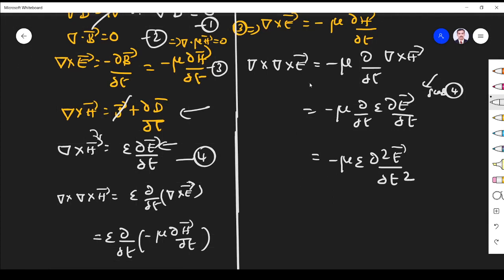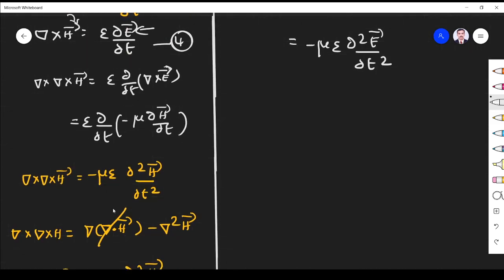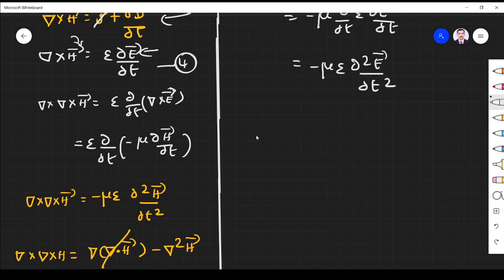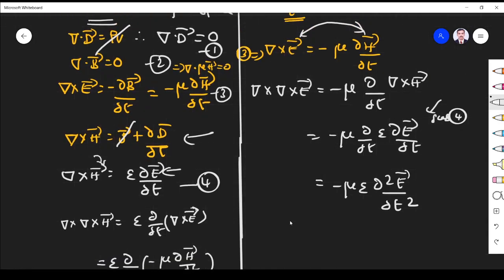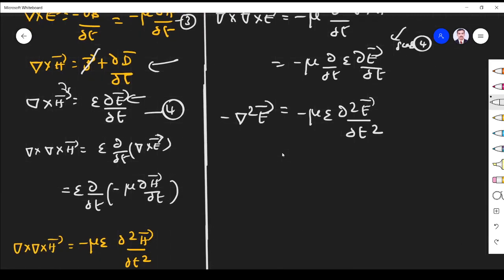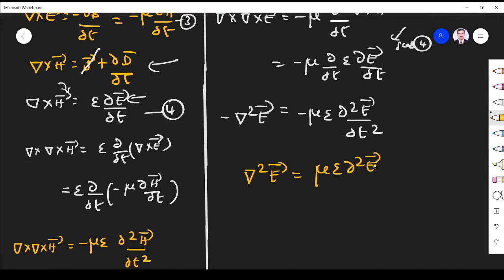Applying the same vector identity, ∇×(∇×E) = ∇(∇·E) − ∇²E. In free space ∇·D = 0, so ∇·E = 0, and the first term vanishes. The left-hand side becomes −∇²E, giving −∇²E = −με ∂²E/∂t², which simplifies to ∇²E = με ∂²E/∂t². Wherever H appeared, we have replaced it with E following the same procedure.